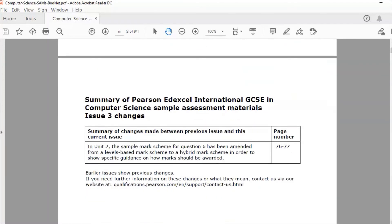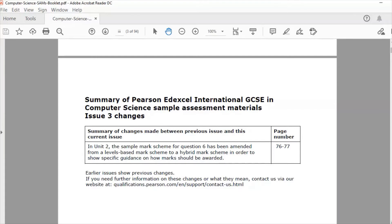Now at the time of making this video there's only one set of past paper questions because of the pandemic. The 2020 questions didn't actually materialize so we'll look at the sample questions just to give us a flavor of some different styles of questions for IGCSE Computer Science.